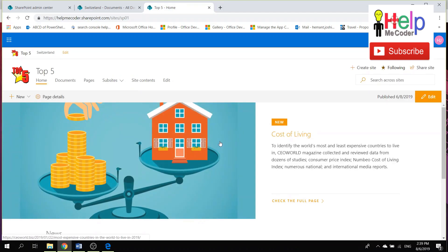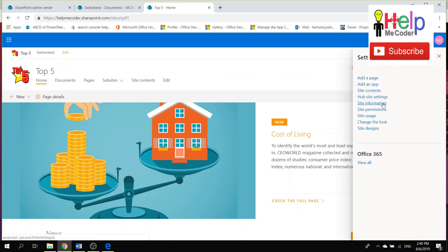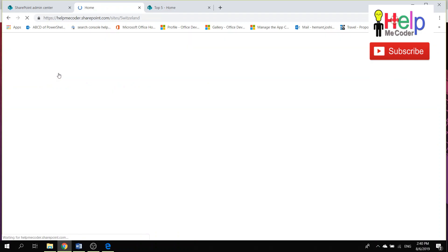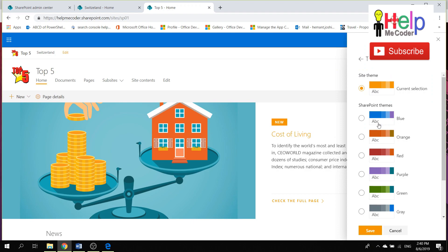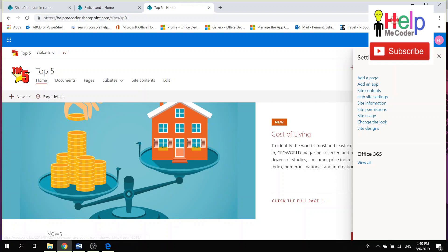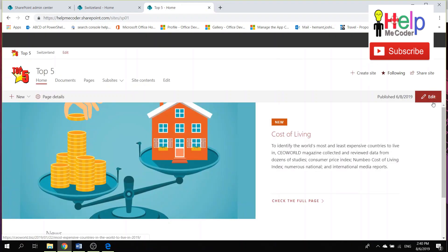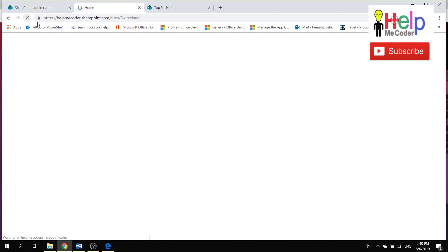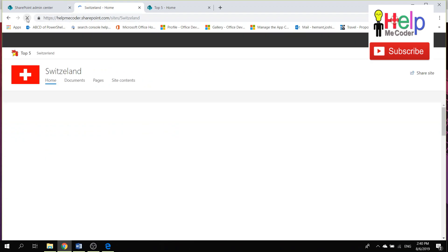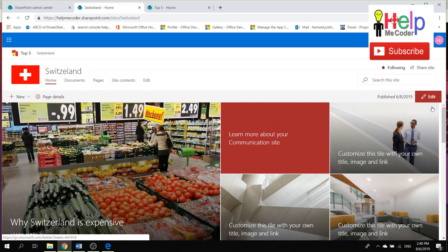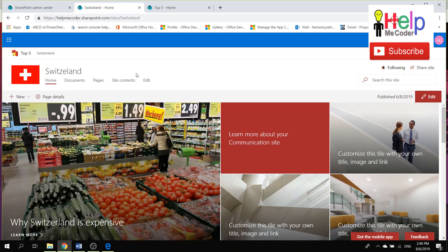Now let's look at how the look and feel is impacted. If you change the theme on the Hub Site — for example switching to a reddish color and saving — the Hub Site updates immediately. After a short time, the Switzerland associated site also changes to red automatically. So the look and feel, designs, and themes roll out to all associated sites.